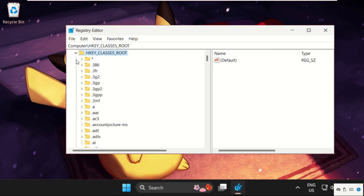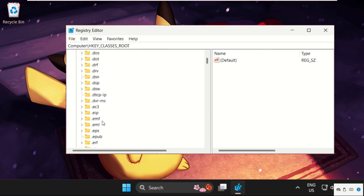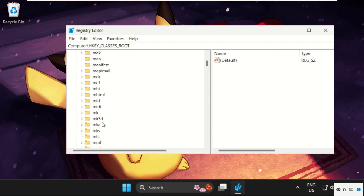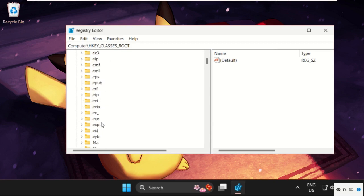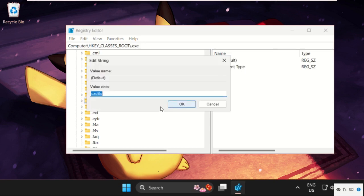Expand it and find the .exe file folder by scrolling down. Here it is. Select it, then on the right side right-click on Default and select Modify. Make sure the value data is 'exe file', then click OK.